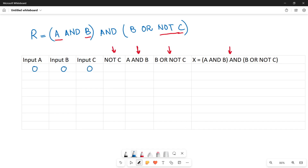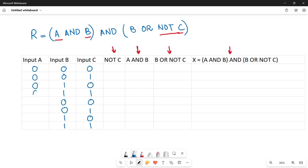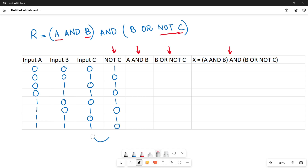We write eight different combinations for the three input values. For C: 0,1,0,1,0,1,0,1. For B: double zero, double one, double zero, double one. For A: four zeros and four ones. This is done in powers of two giving eight different combinations. For NOT C, simply invert C — if it is zero make it one, if it is one make it zero: 1,0,1,0,1,0,1,0.